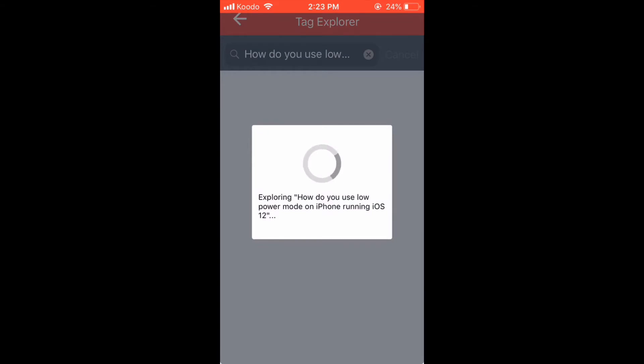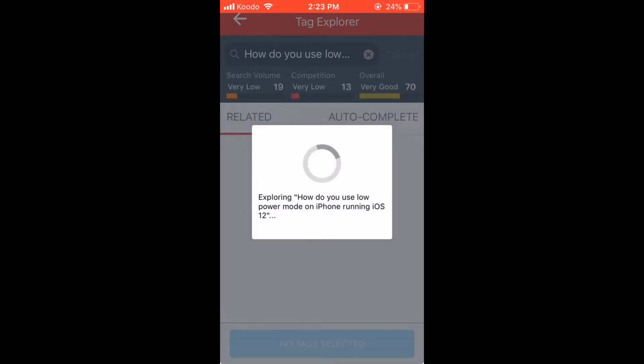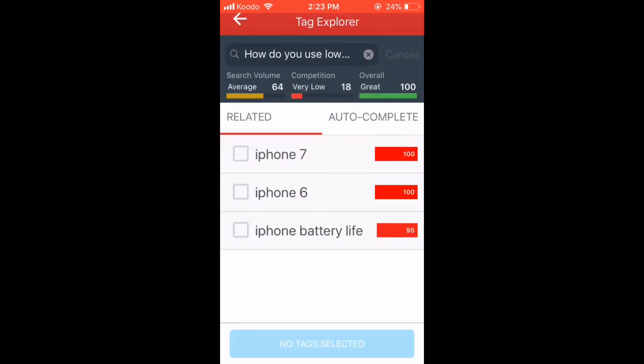Tap the search key, and the overall score returns to 100%. This will be the video title.